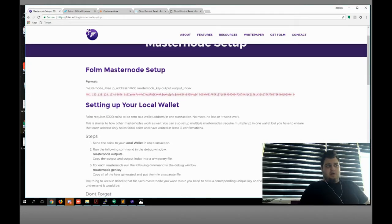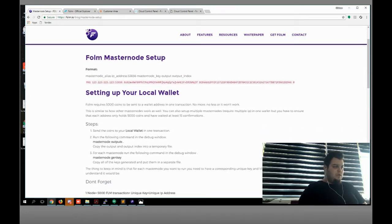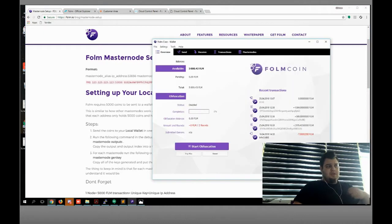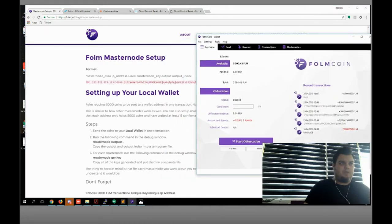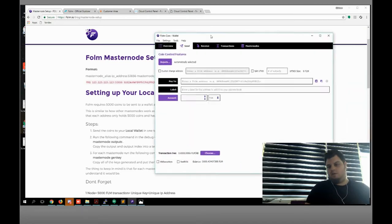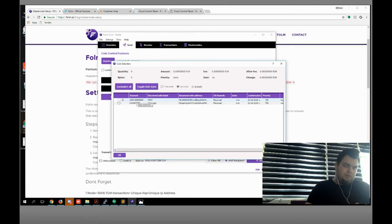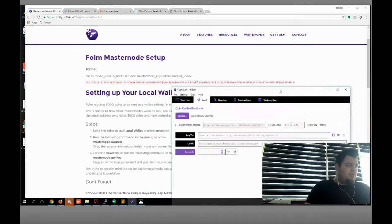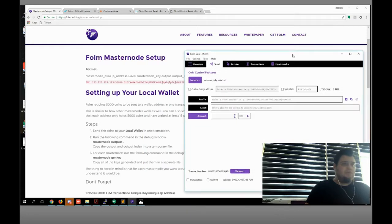We need to set up our local wallet. I'm gonna open our local wallet and send the coin to your local wallet in one transaction. I did it — it's easy. As you can see, I sent 5k phone to my local wallet. Get this received transaction ID. Now what do we need to do — run the following commands in the debug console: masternode outputs.